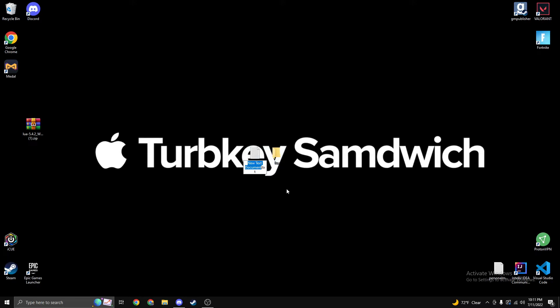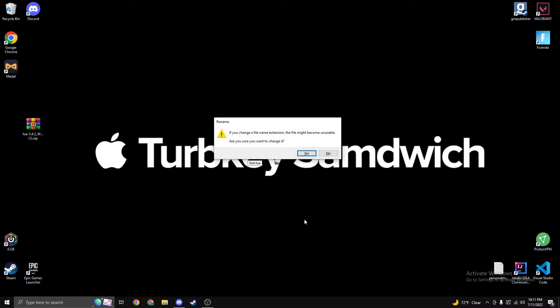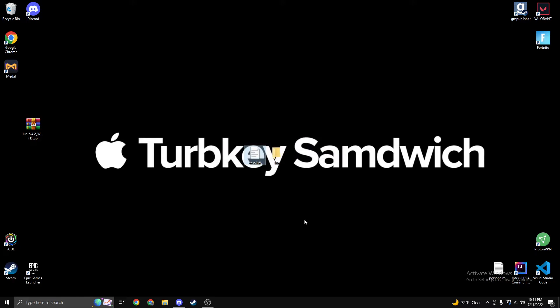We'll make a new text document on our desktop. Call it test. We're going to want to rename this to test.lua. Press Enter. It's going to ask us to confirm, we'll press yes.